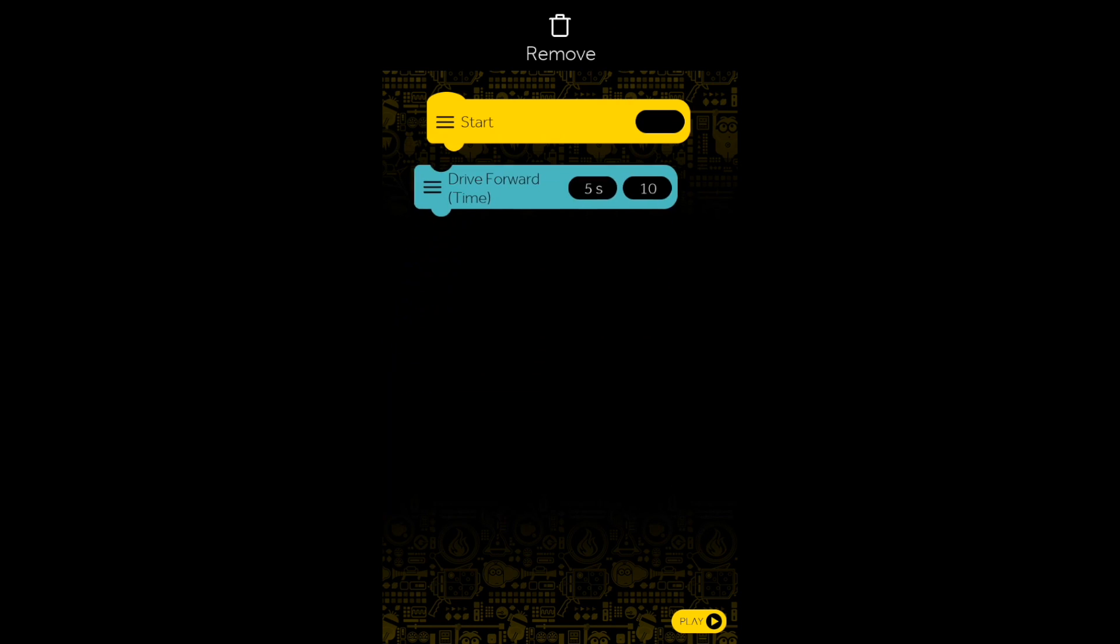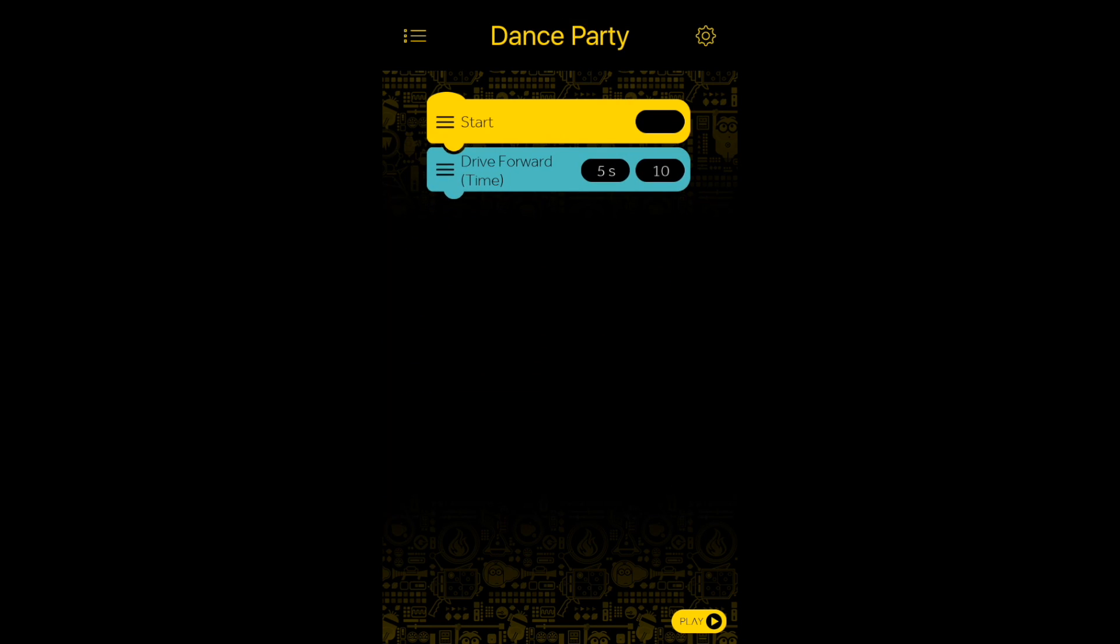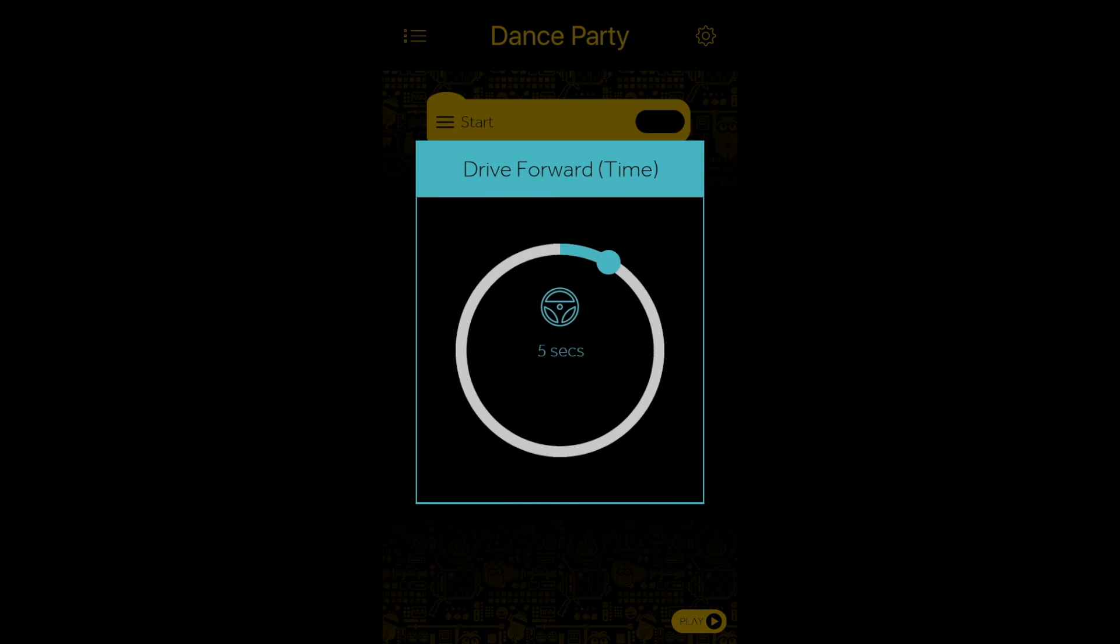Select an activity and drag it to the event block. You can also customize some of the activities.